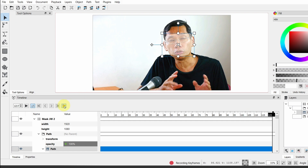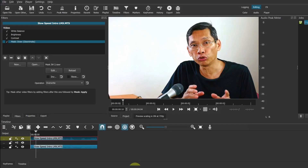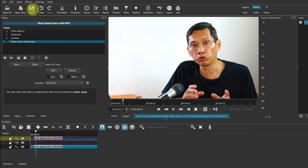Once you are done, you're going to hit the Record button again and it will stop recording keyframes. Save this. Head back over to Shortcut. You may want to save this as well. The most important thing is to hit Reload.